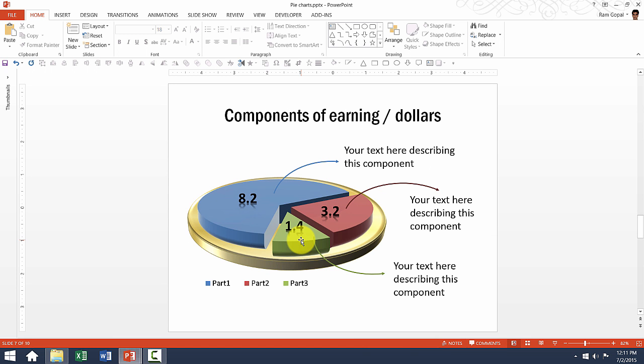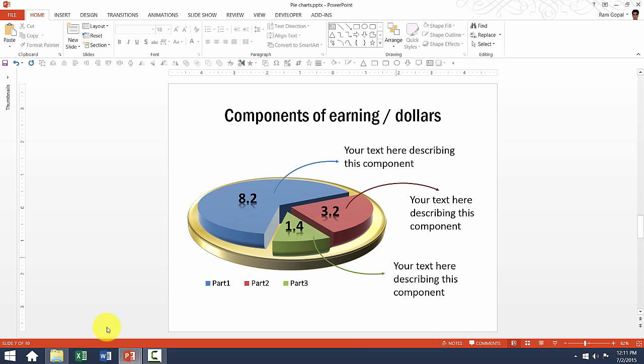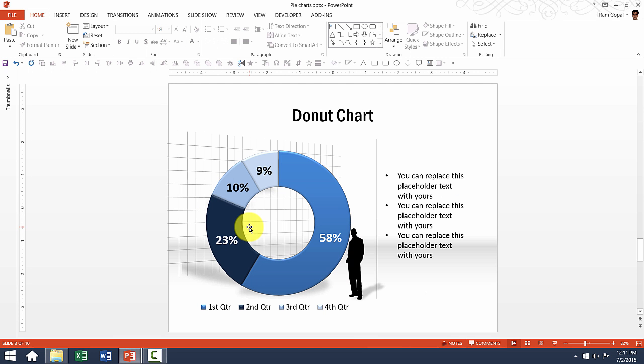This one once again has very fancy, beautiful markers which give additional information about the individual segments. And we have used this beautiful 3D platform to hold this pie chart to make it look more attractive.